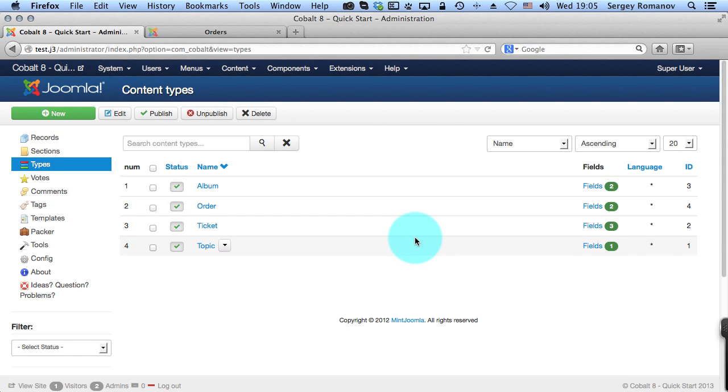Hello. In this video I'm going to show you how to use Cobalt to create something like a contact form, surveys, or ordering form, just like a form extension. Not like CCK, but just to collect some information from your users.